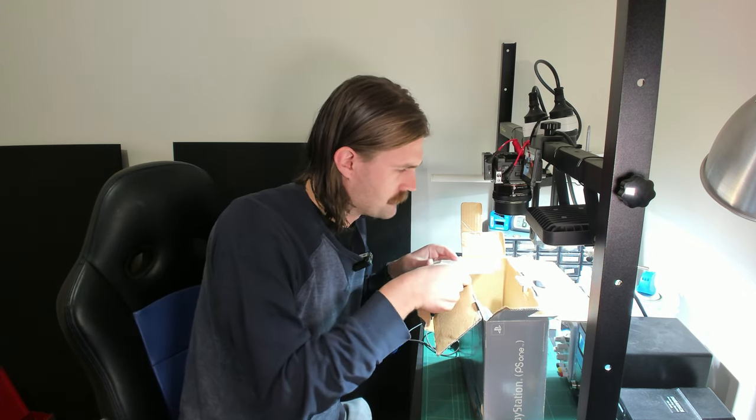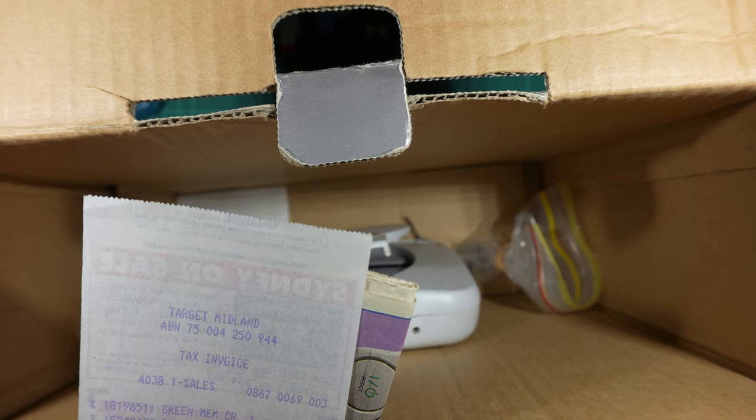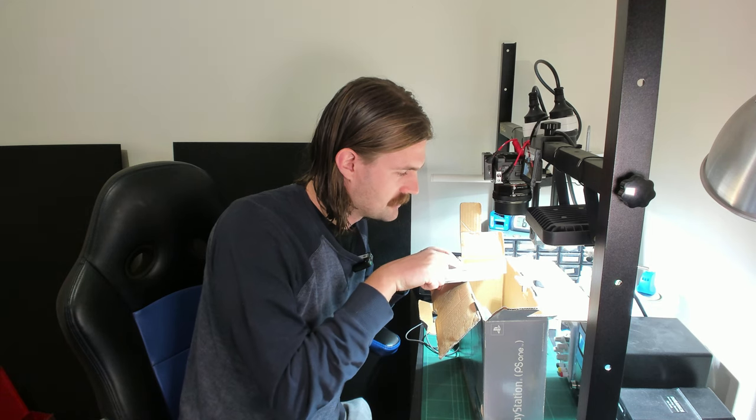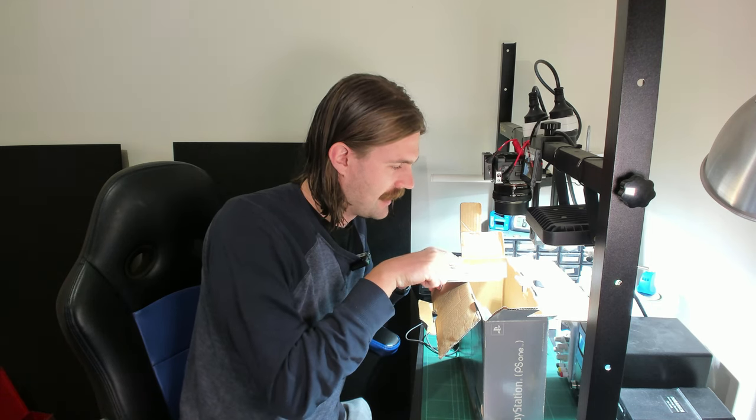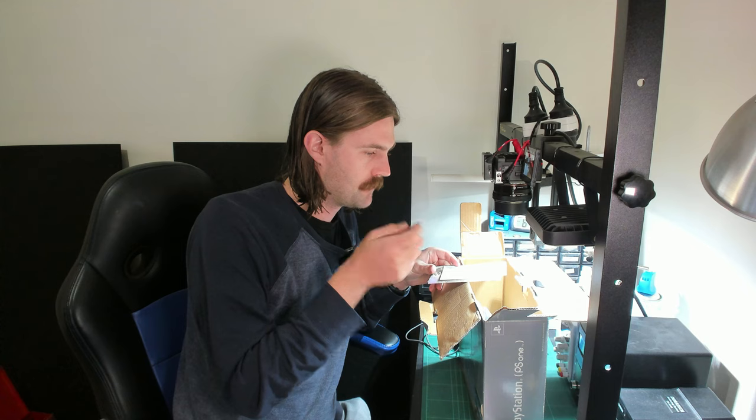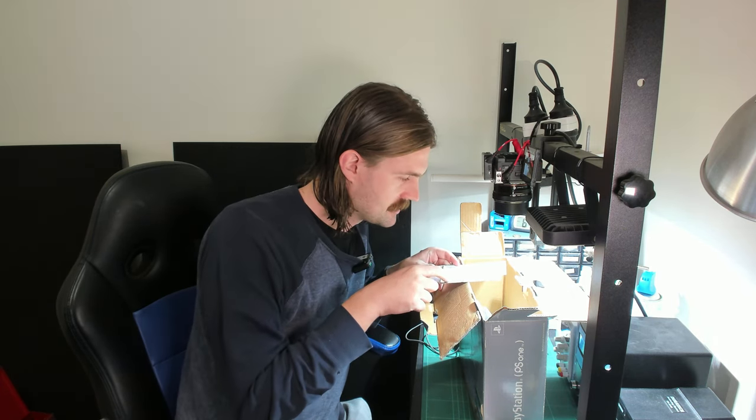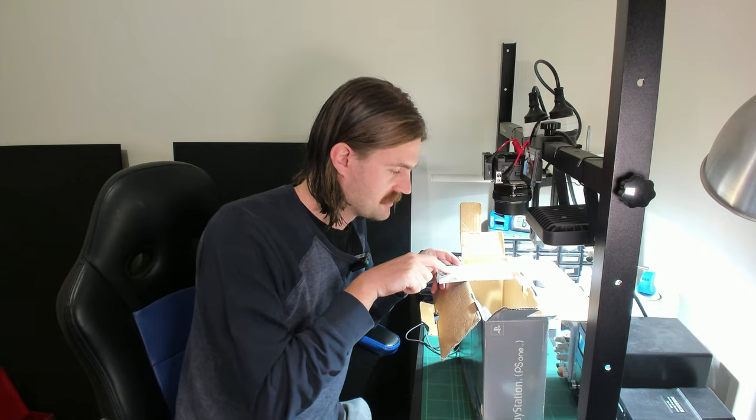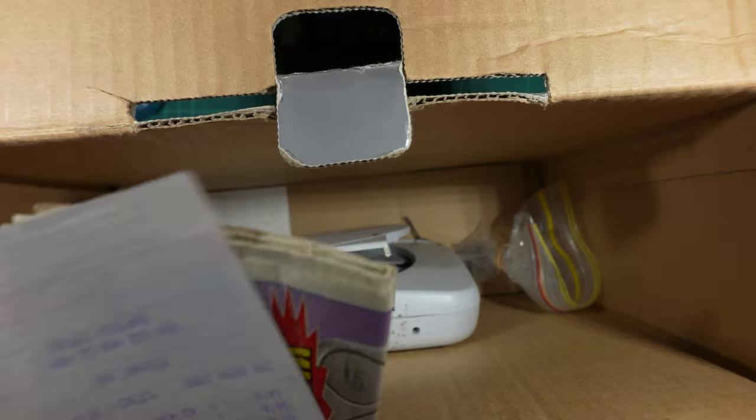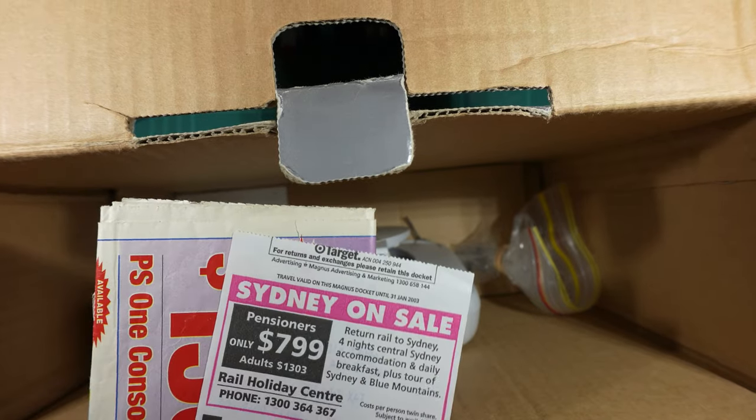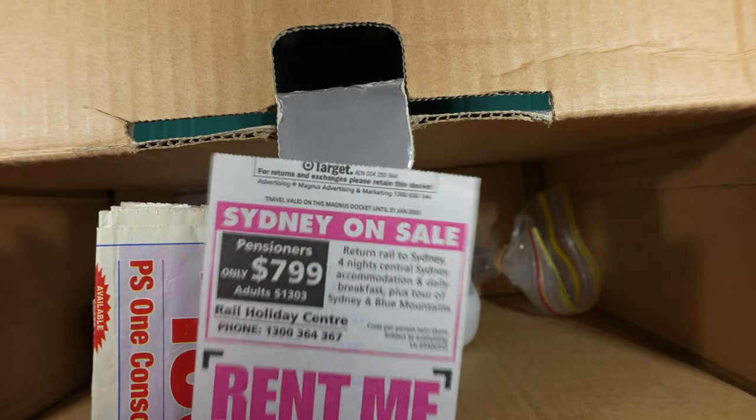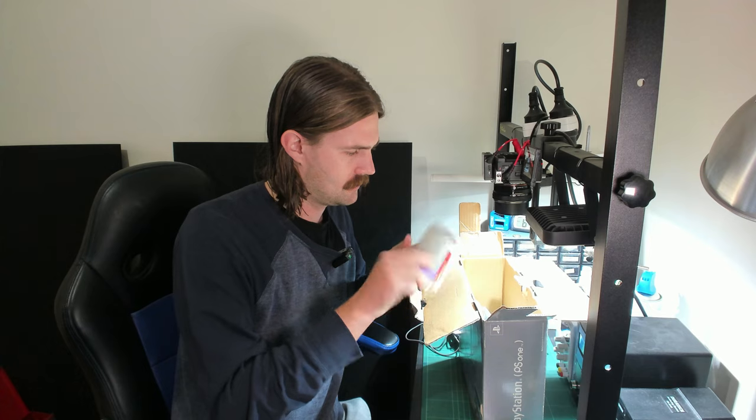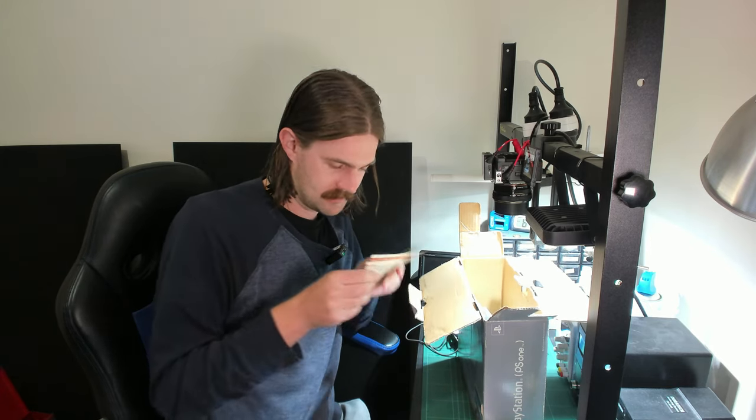We've got more stuff in here. It keeps going. There is the instruction manual for the memory card. We have a receipt from Target. Green memory card, one, $10 book, $10. I think that's my OG memory card. It was like a legit memory card. So what's the date on that? 2002. So I still got the receipt. I don't think I can take it back though.